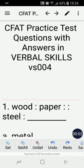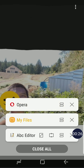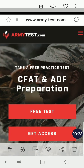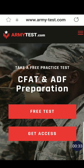Hello friends, how are you? Happy weekend! Welcome to another CFAT practice test questions with answers and verbal skills. This is now my video series number four. If you are interested in more CFAT practice test questions, I highly recommend armytest.com and I'll put the link in the description of this video.